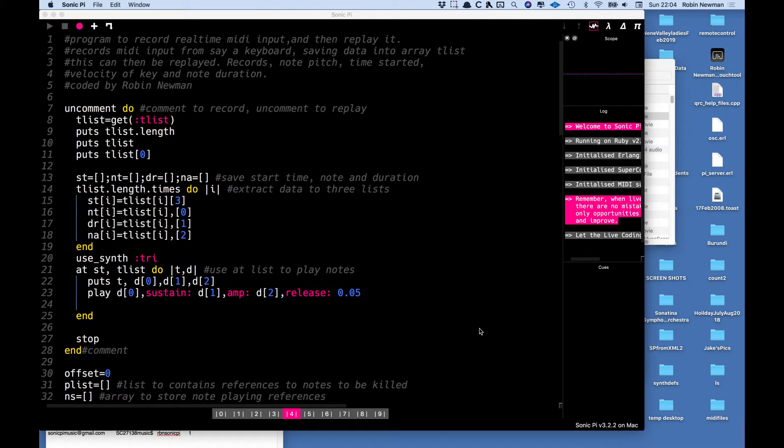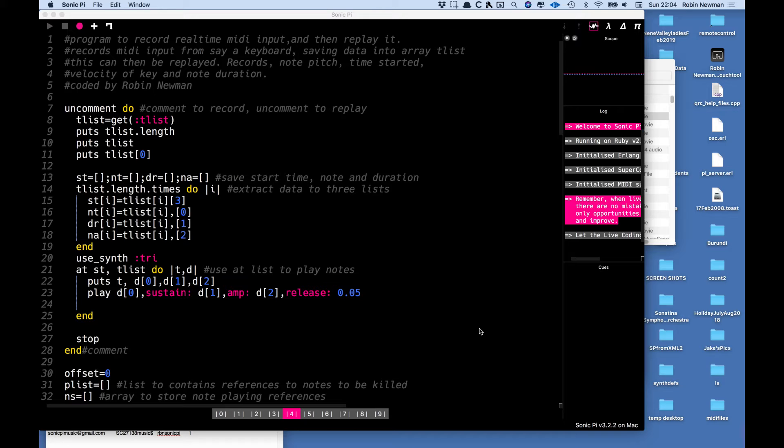This is based on a keyboard program which I wrote a few years ago which enables you to play a MIDI keyboard and to get it to play Sonic Pi synths and to play exactly what you are putting in on the keyboard.